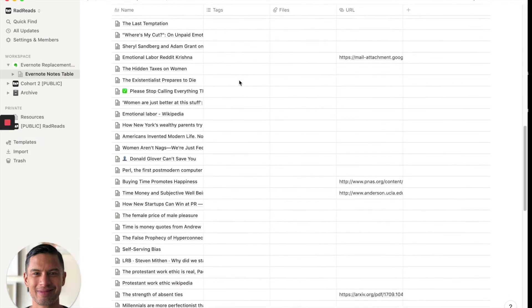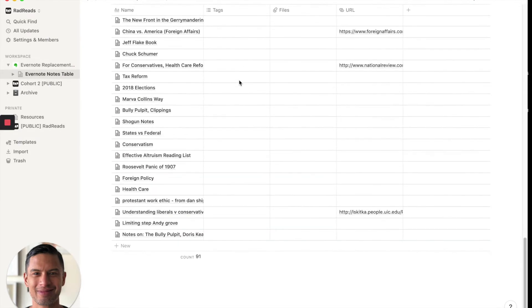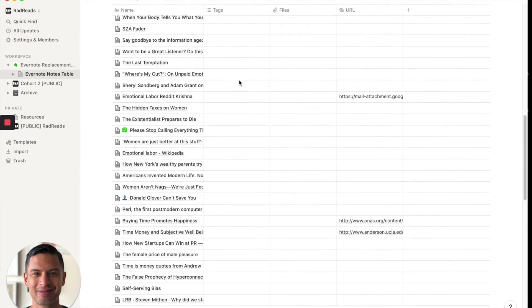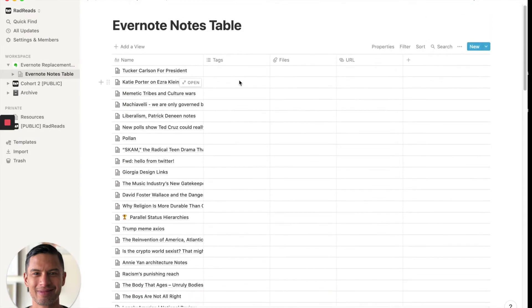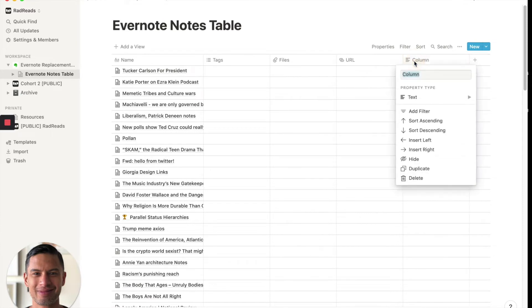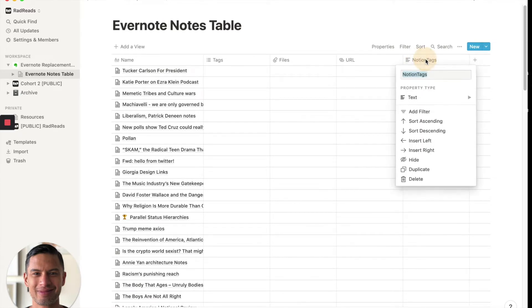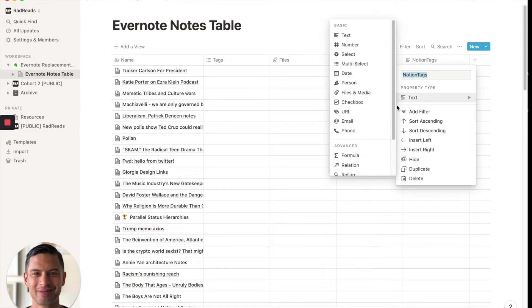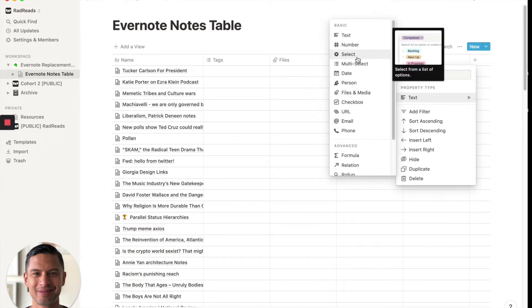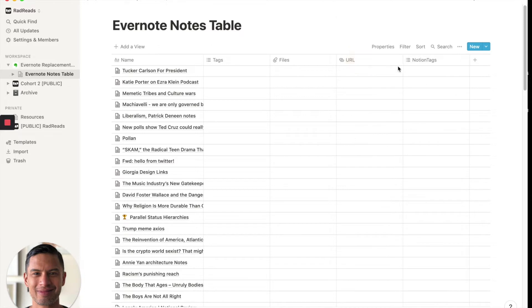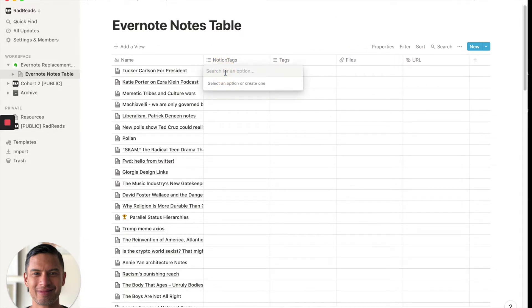And I didn't use tags in Evernote. So there's none coming up here, but I want to create a new tag. It will be like notion tags. Oops. We'll put this as a tag, as a multi-select. And I'll move this over here.